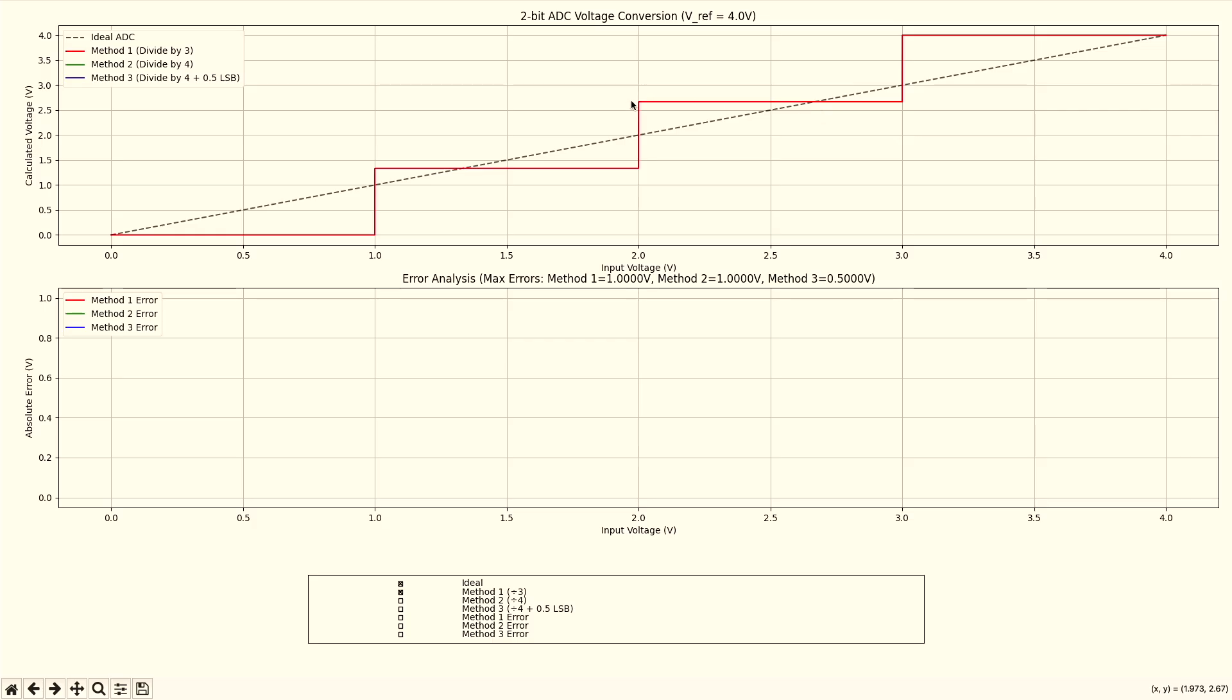We start with an error of 0. We end with an error of 0. And in between, sometimes we have an error of 0 right here. And right here, we exactly match the ideal ADC. But then we're a little bit above and a little bit below. So what would the error look like? Let's look at the error.